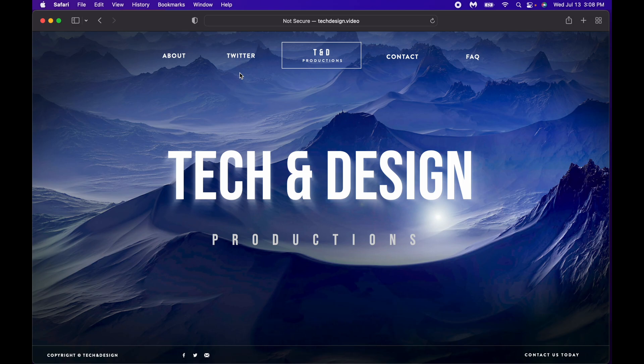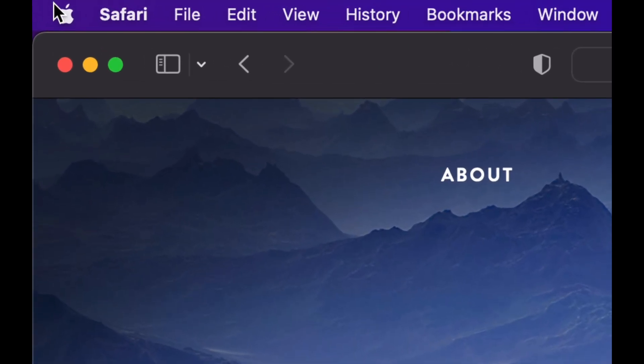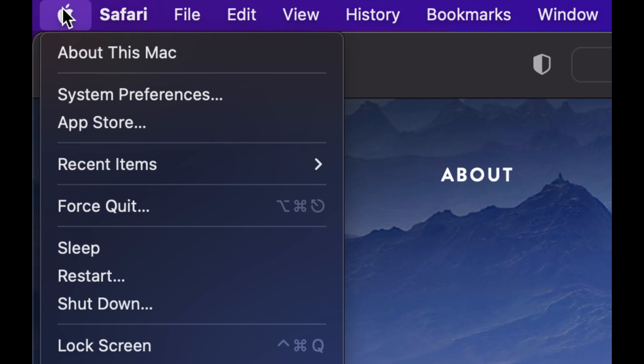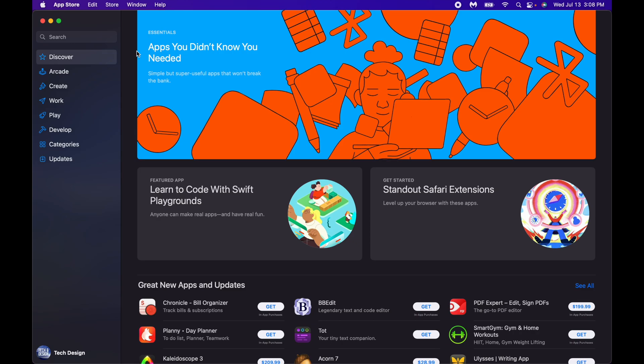Let's get started. On the top left hand side of your screen you're gonna see the Apple logo, just click on that Apple logo. You're gonna go into your App Store which is the third option.